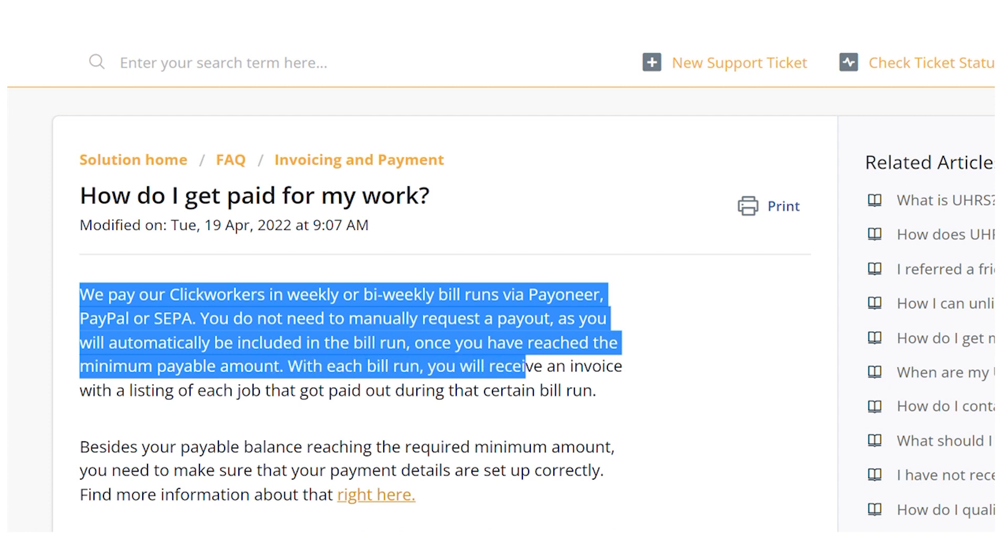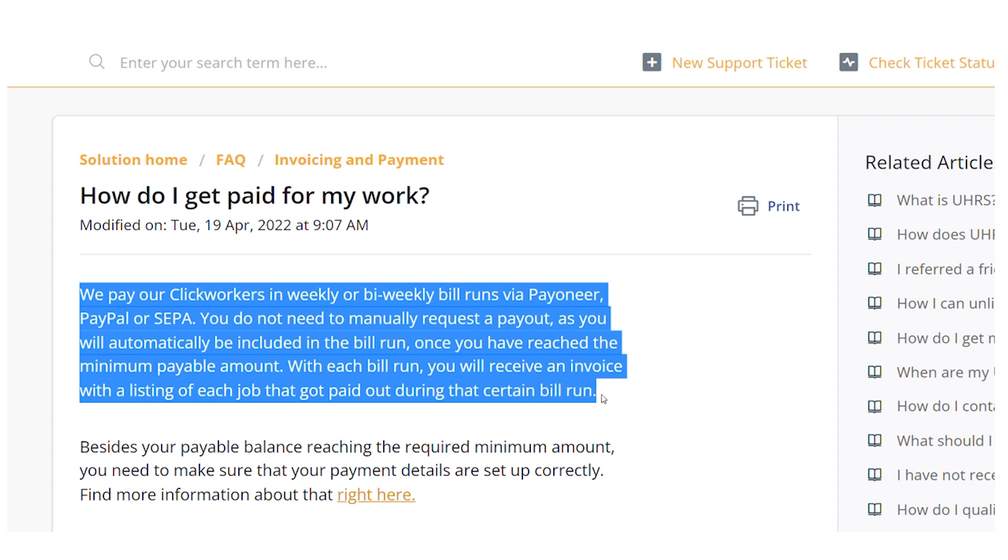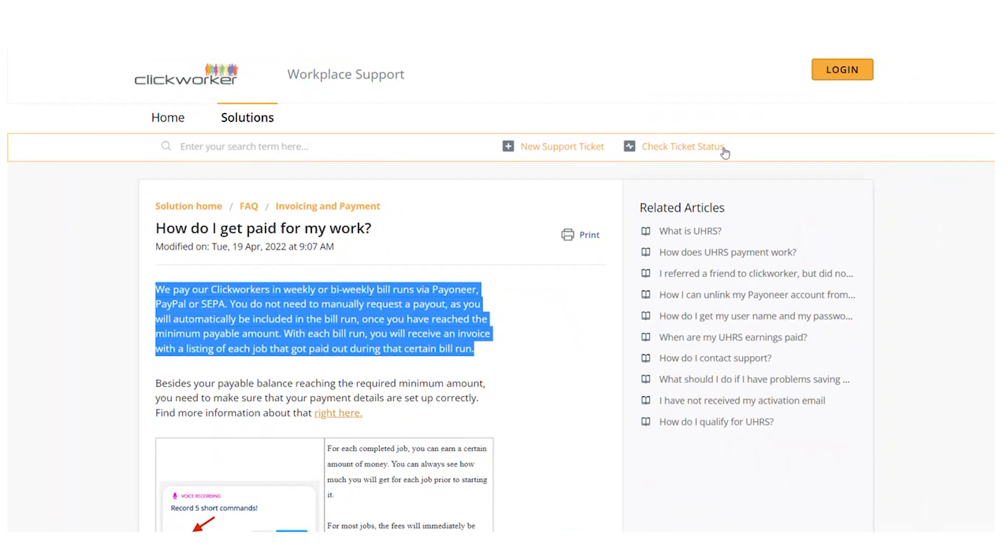With each bill run, you will receive an invoice with a listing of each job that got paid out during that certain bill run.